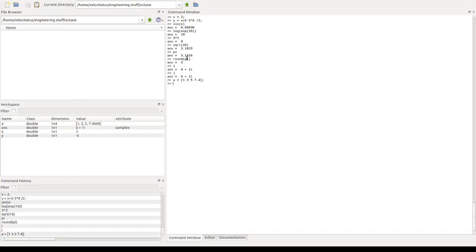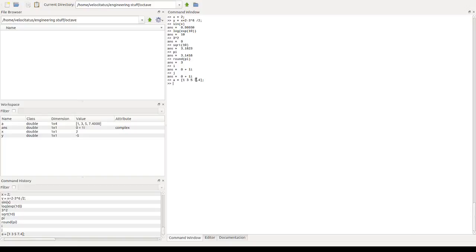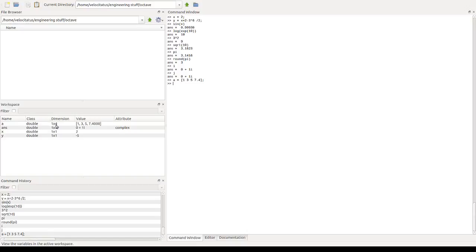If we type it like this, we'll see that now we have a variable called a, which holds all these four values that we typed in here. So we'll see, we'll say that this array has dimension 1 by 4 or size 1 by 4, which means that it has one row and four columns. So this is the first, second, third and fourth columns.